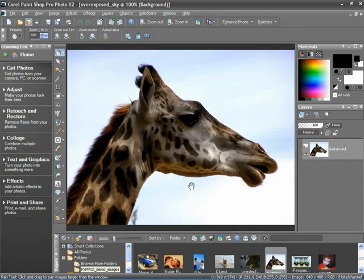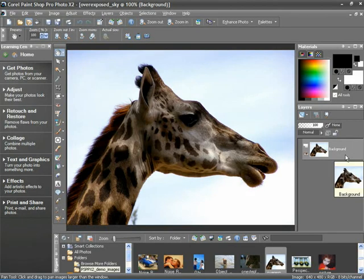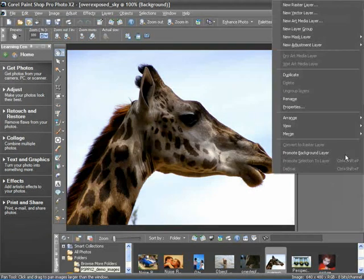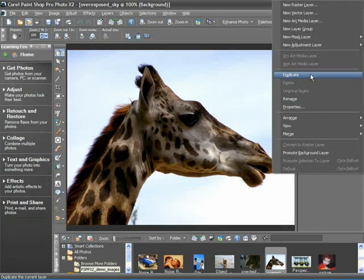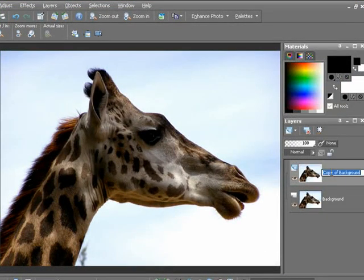I first open an image that has exactly what we're looking for. The giraffe looks great, but the sky is all washed out. Let's see how we can fix this. The first thing I'm going to do is duplicate the background. Right-click on the background layer and go to Duplicate. Then click on the new layer's background name, Copy of Background, and we'll just rename it Sky and hit Enter.